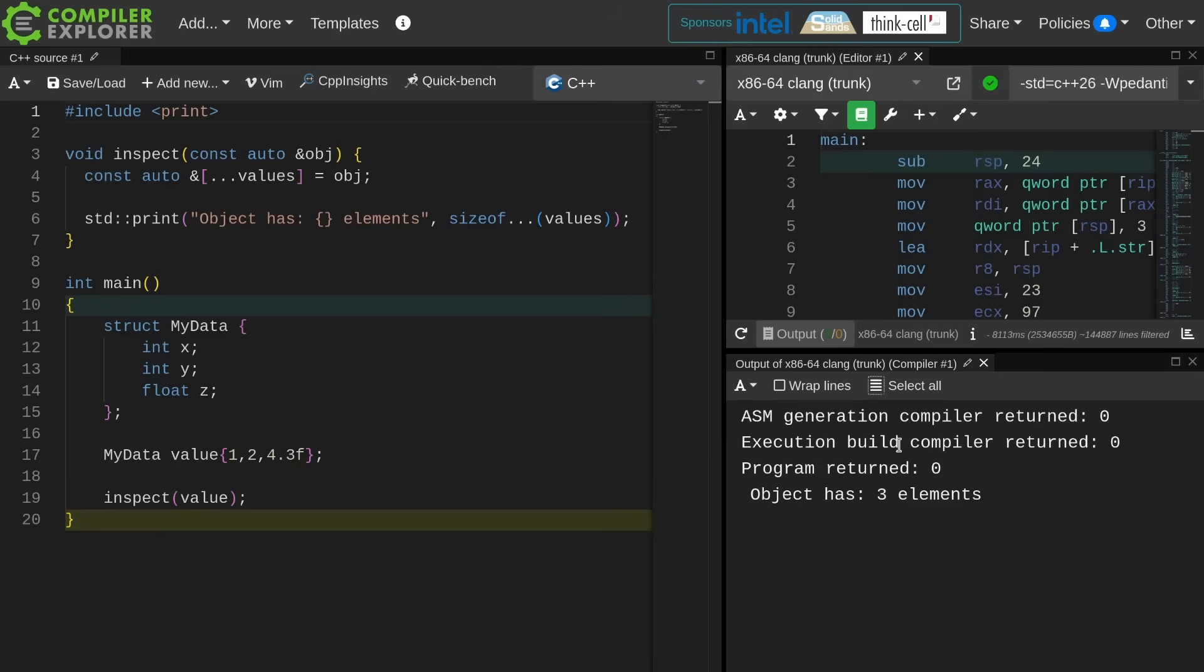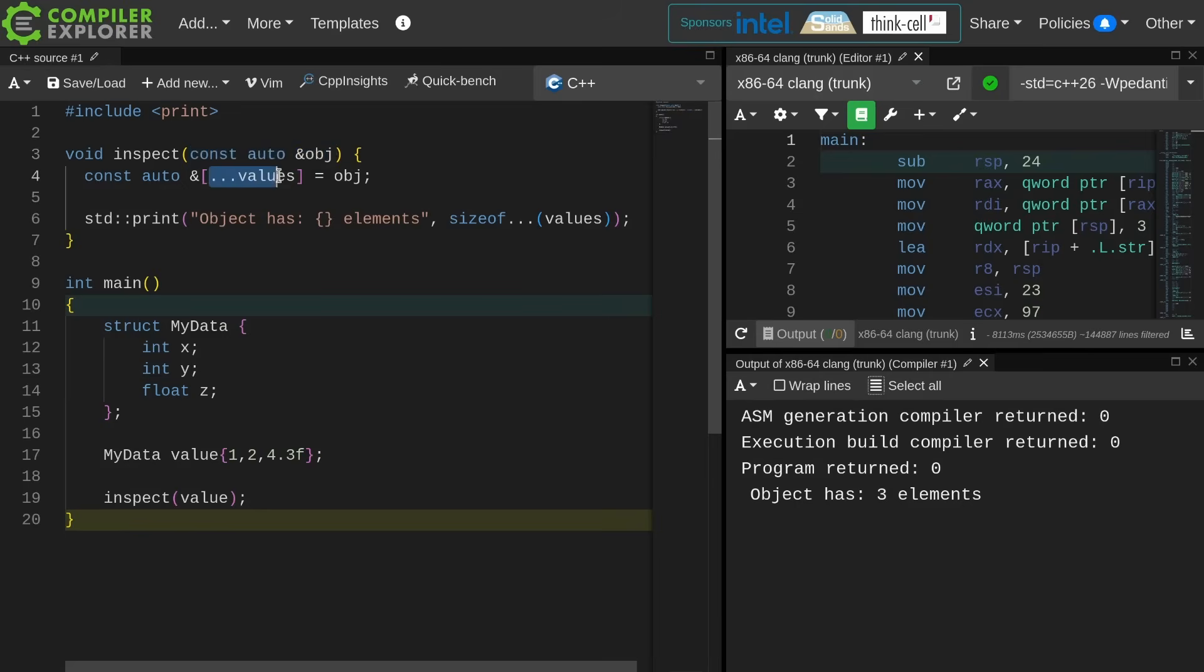I have created a structured binding of an unknown number of parameters from this thing that was passed to me. This is implicitly a template function in C++20. I have an auto parameter here. This is making a template. Now I am introducing a parameter pack. This is the C++26 feature that we care about.